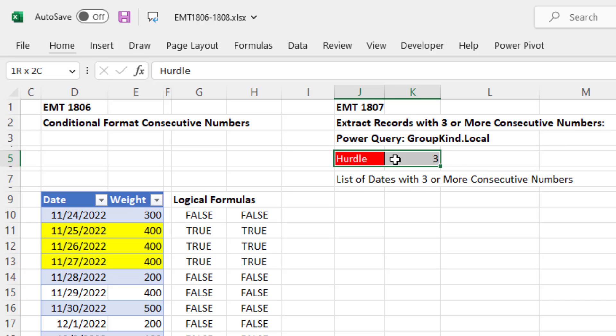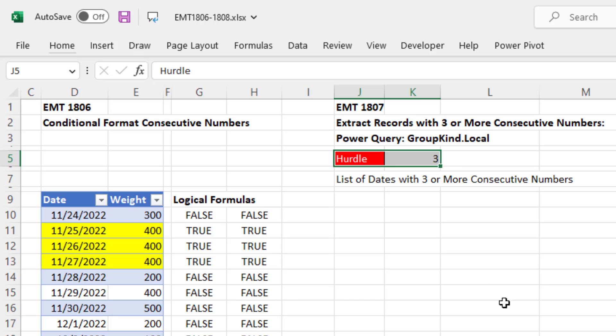And we want to link the Power Query output to the value in this cell. Then when we change it and refresh the query, everything will update. Now we will get to see something quite unusual about Power Query. But first, let's just bring this single number into Power Query.